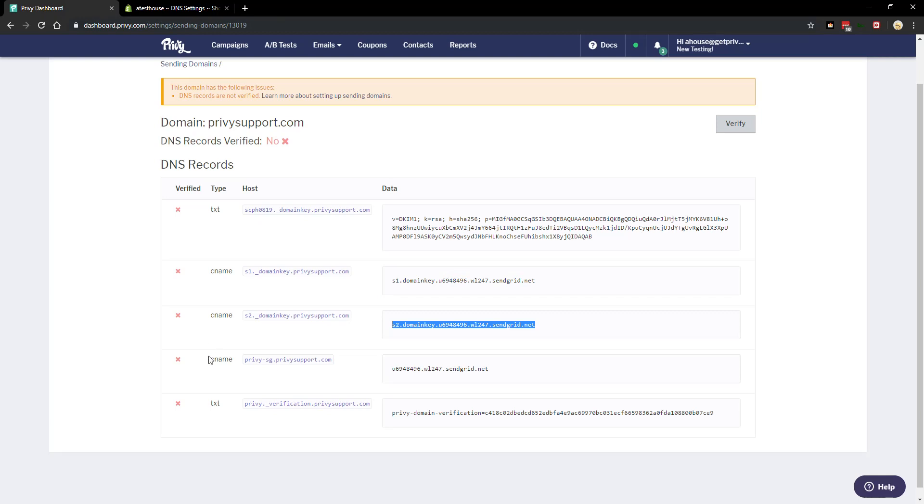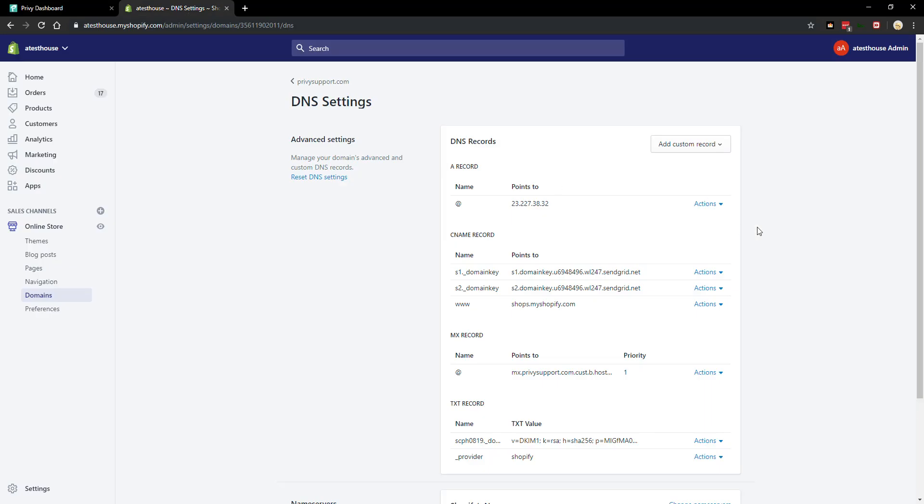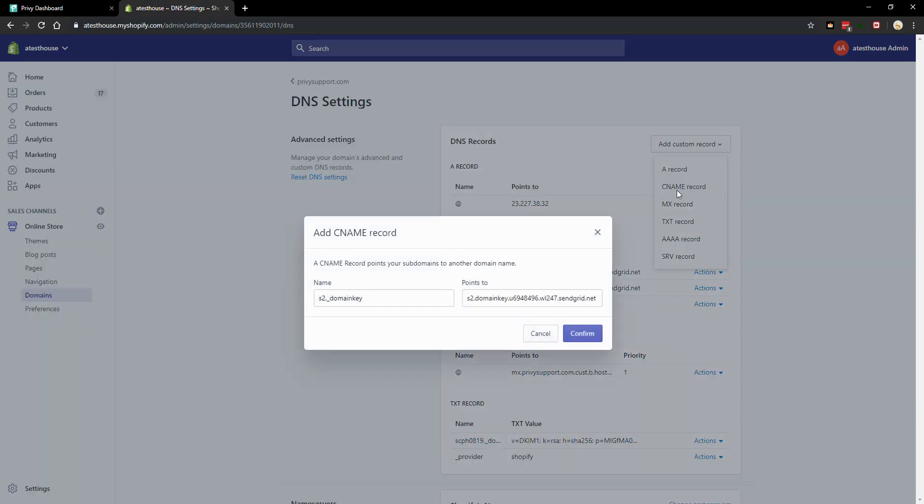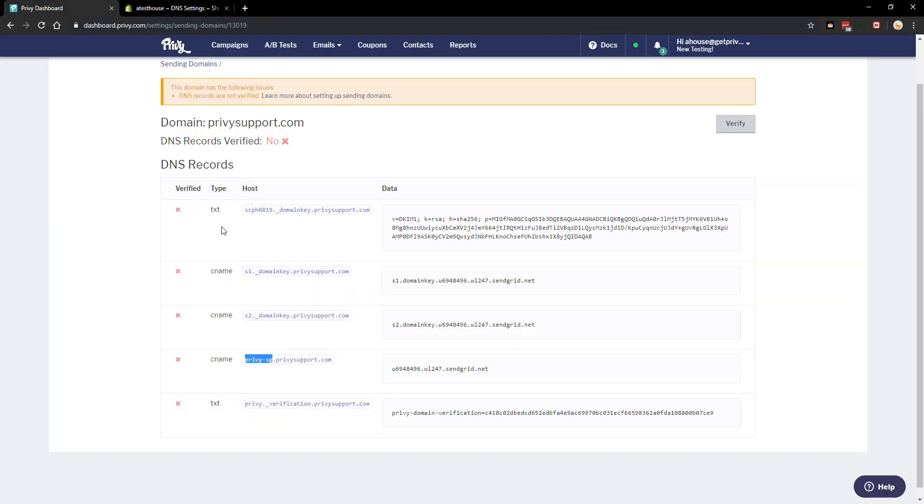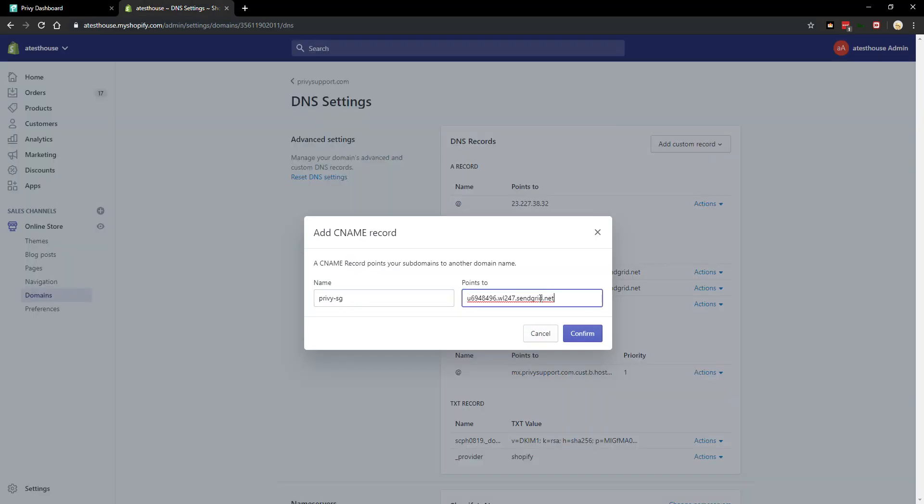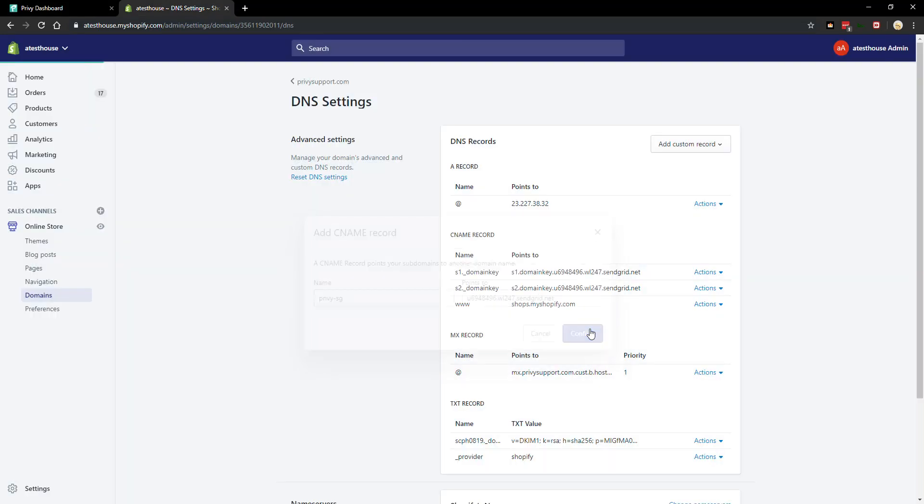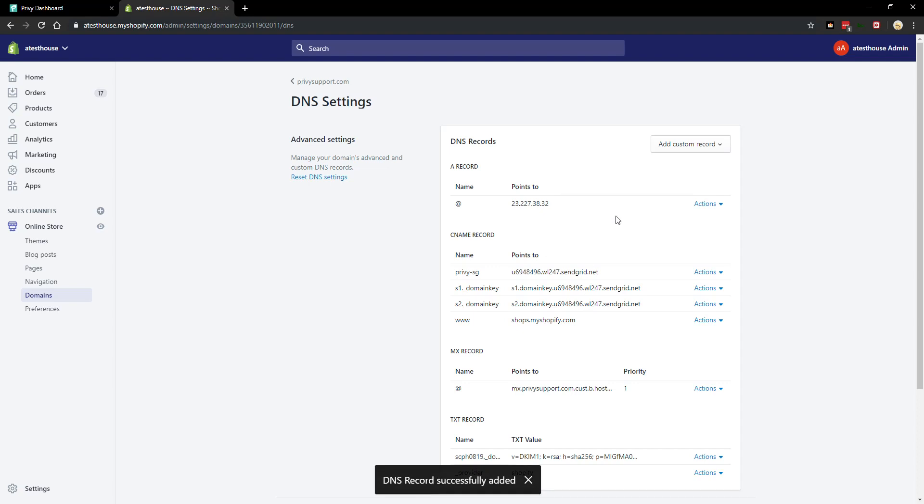Next record is another CNAME record. Copy the beginning, exclude the domain, add a CNAME record, paste the host into the name field, data. Again this is pointing to this domain. Confirm.